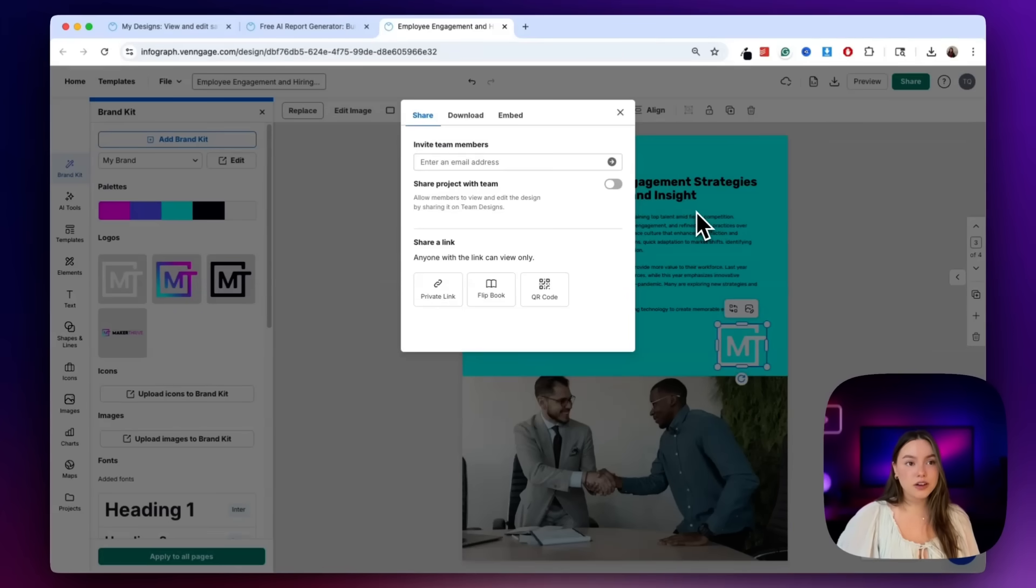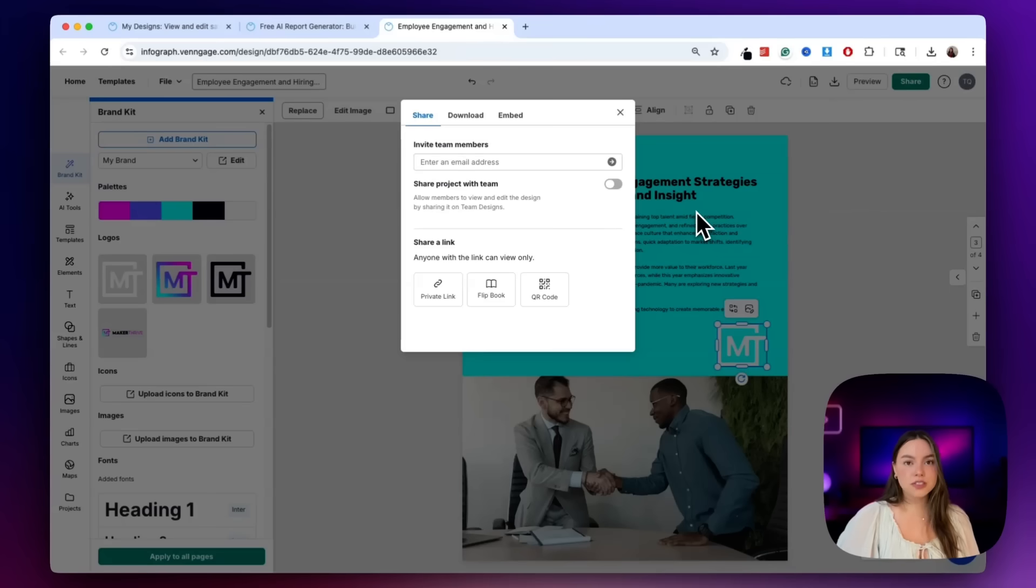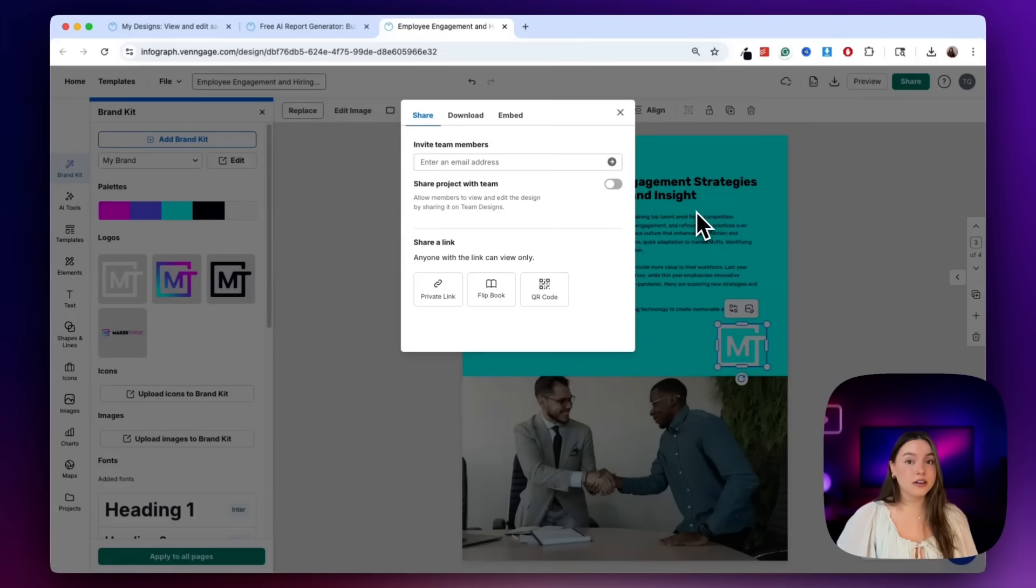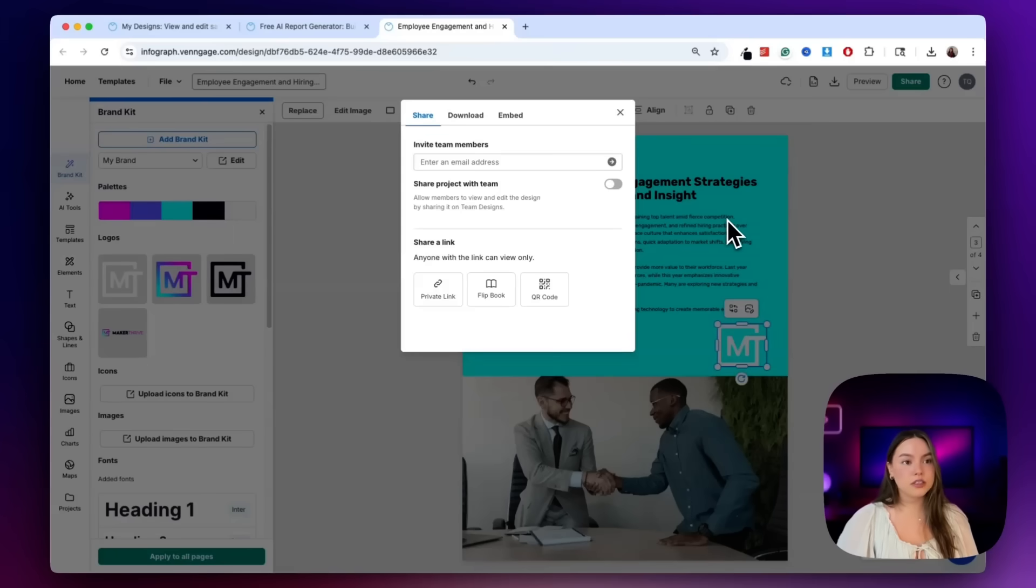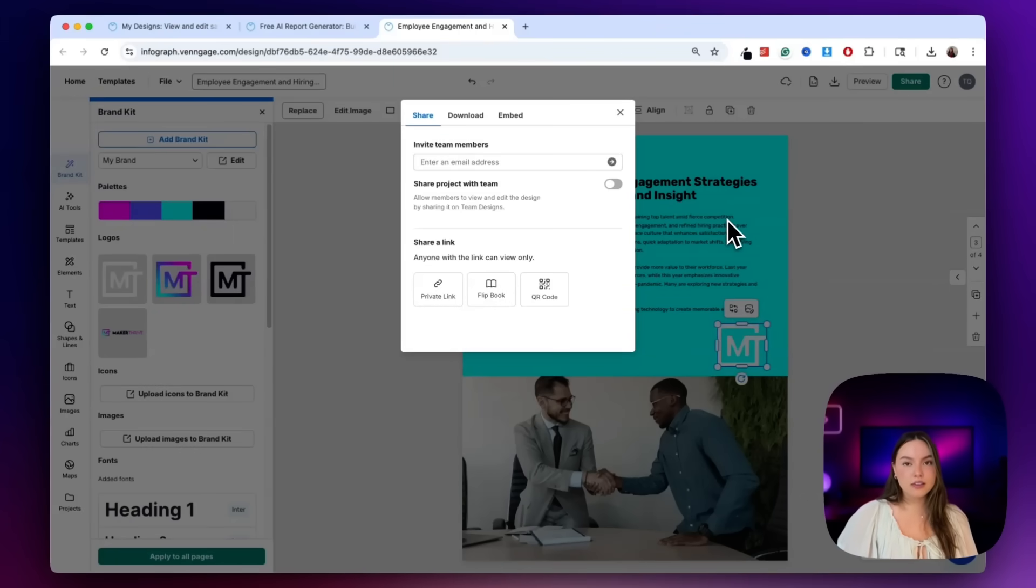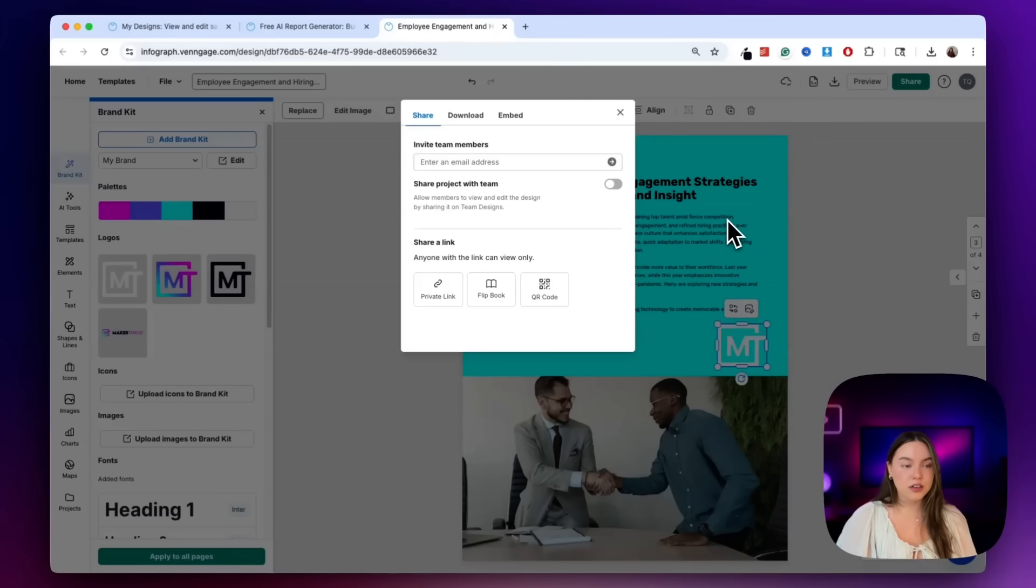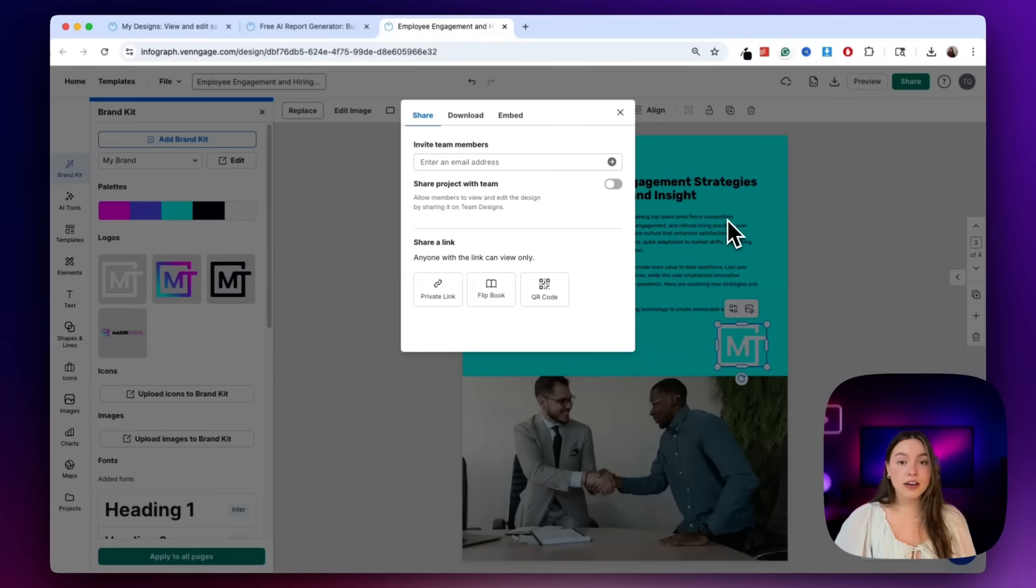So final thoughts, this isn't just a template filler. Venngage gives you a fast starting point, but also the control to make it your own, brand it, edit it, and then scale it. It's perfect for quarterly reports, internal docs, or anything that you don't want to overthink. And the best part, it's free to try and gives you access to over 40 other AI generators inside of Venngage. I'll drop the link in the description if you want to test it out.